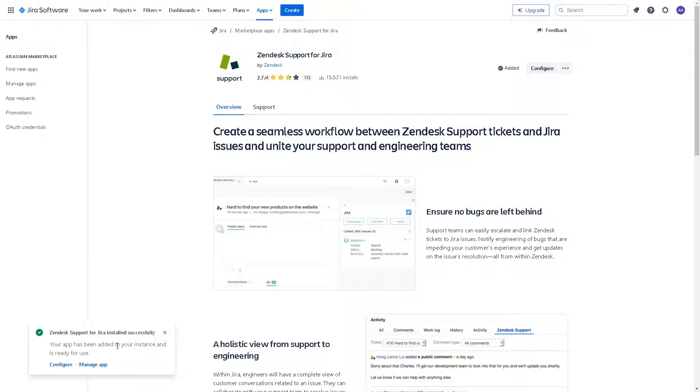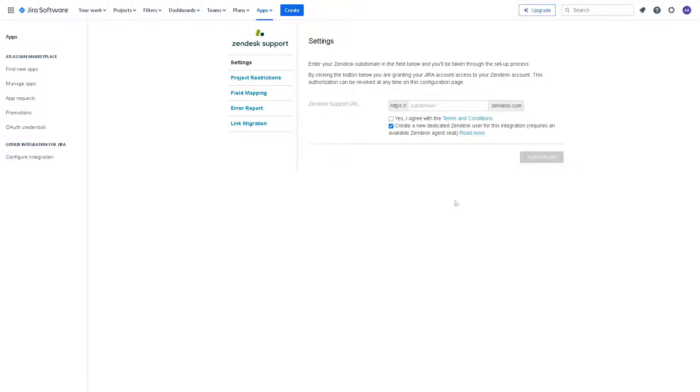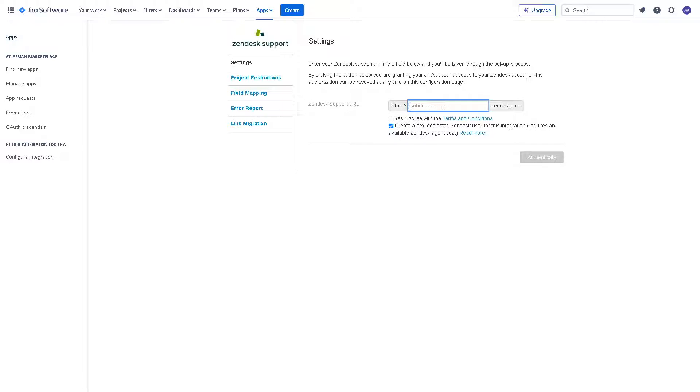All I'm going to do is click on the configure app right here. Basically from here enter your Zendesk domain in the field below and you will be taken through the setup process. By clicking on the button below you're granting your Jira account access to your Zendesk account. This authorization can be revoked at any time on this configuration page. All you're going to do is agree with the terms and click on authenticate.